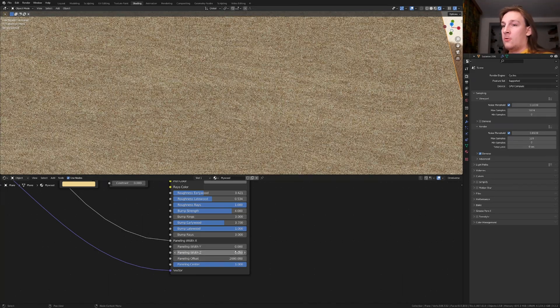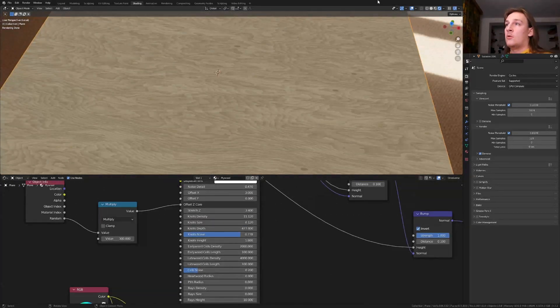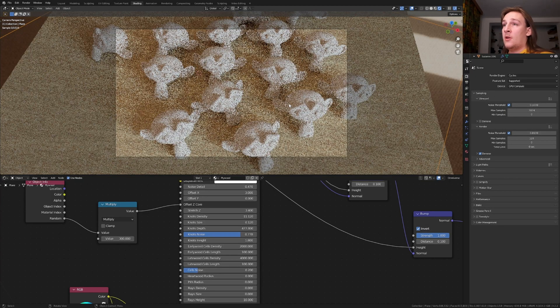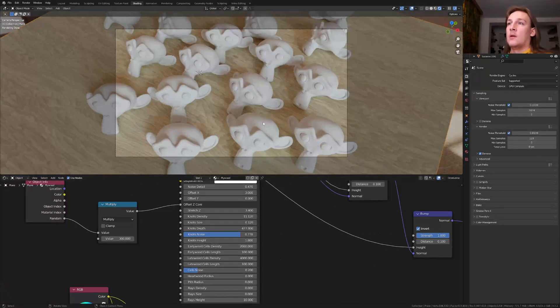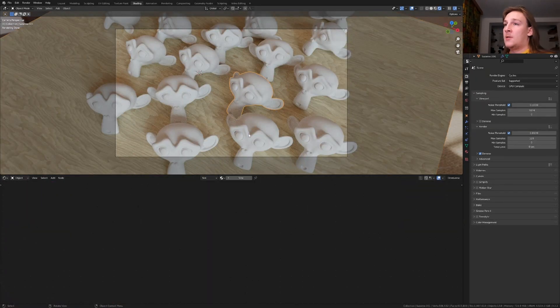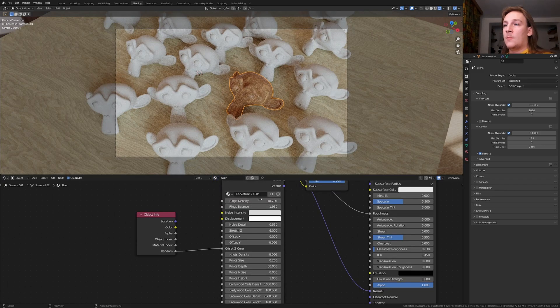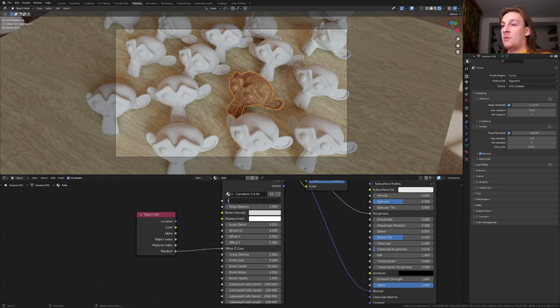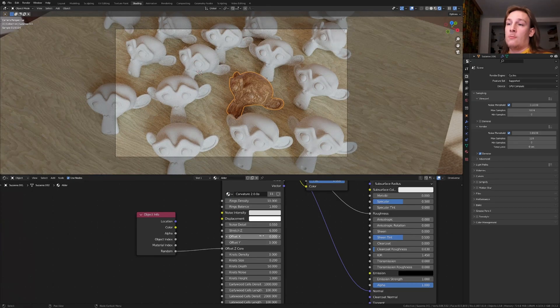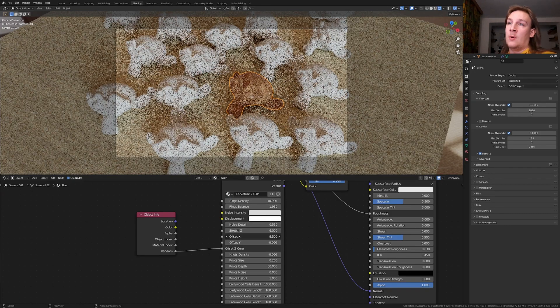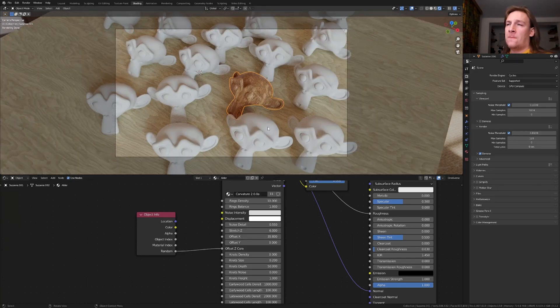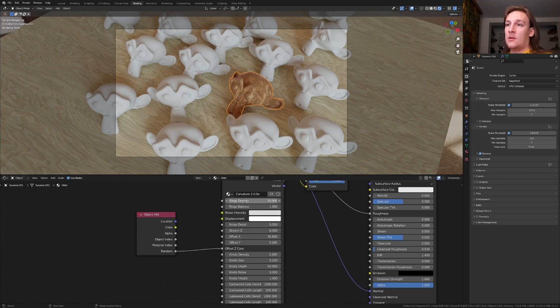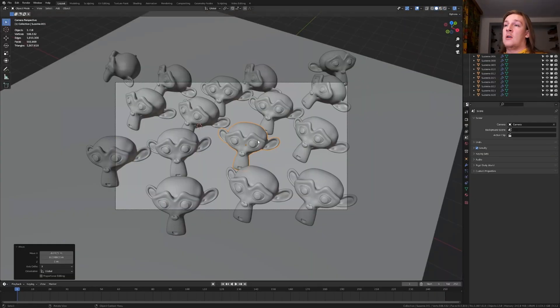I'm going to set this back to zero. I'm going to press tab again now. Now let's select one of the Susans and select the Adler. I'm going to set the rings density to 10 and the offset on the x or y to a random value. I'm going to select a different kind of wood for every one of the Susans and everywhere set the density to 10 and change the offset. Once you've done that let's save again. As you can see I repositioned this Susans slightly.